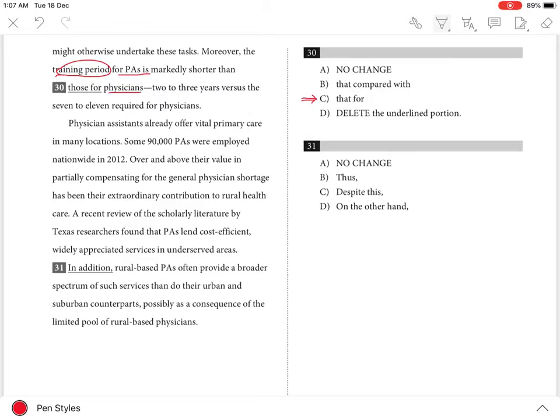Choice A is incorrect because the plural pronoun 'those' doesn't agree with the singular antecedent 'period.' Choice B is incorrect because 'compared with' repeats the idea of comparison already provided in the word 'shorter.'